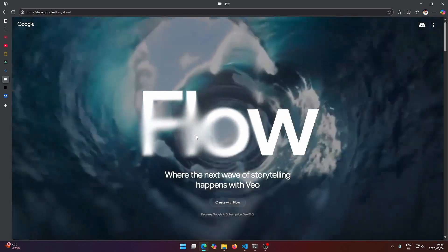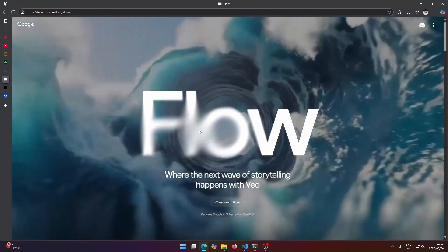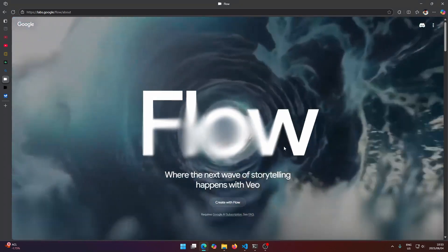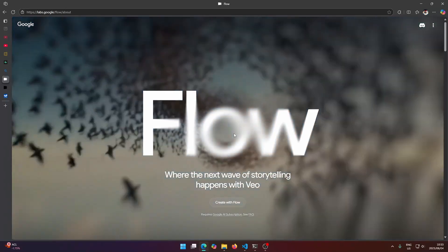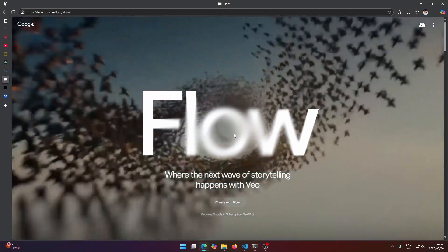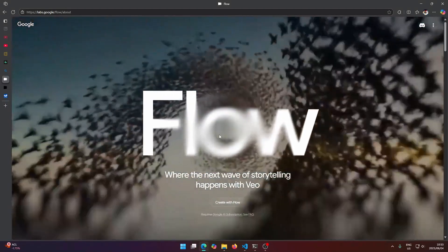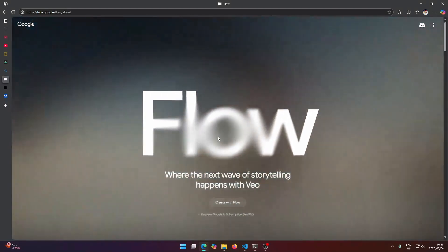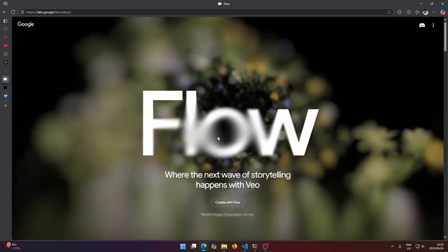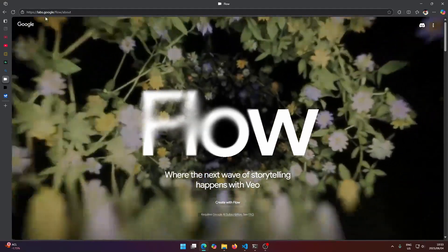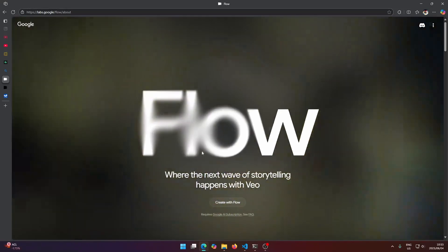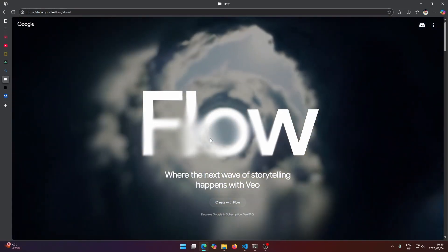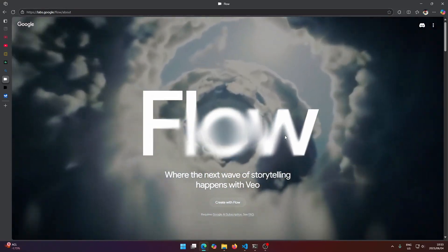The reason why we're using Flow and not the other Google website is because on that other website they don't offer image to video, they only offer text to video. If you go through Flow here they offer image to video as well, which is what we're looking for.